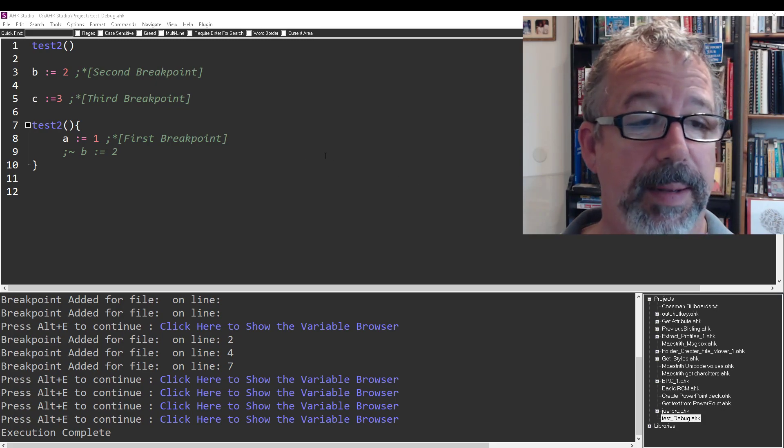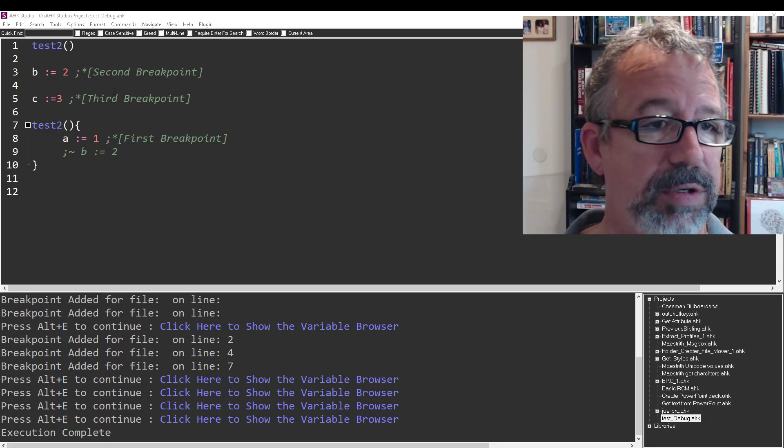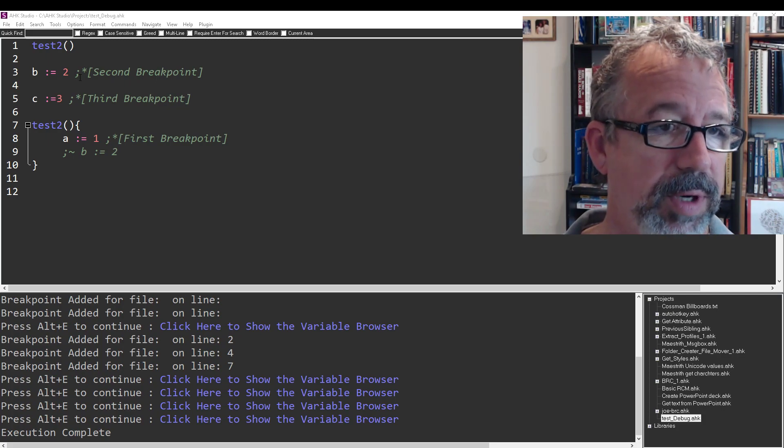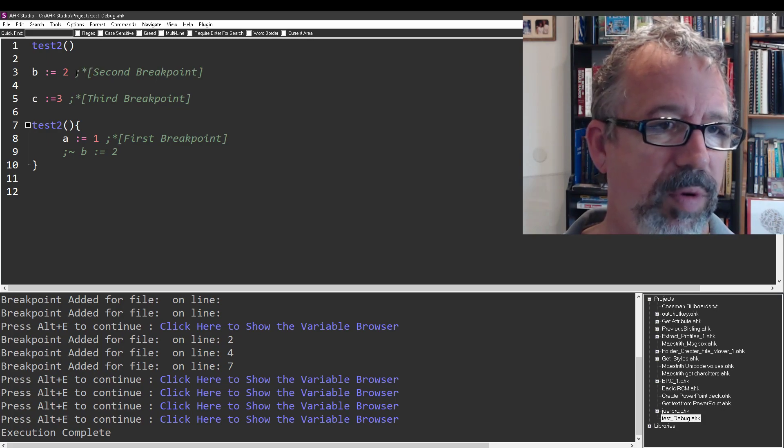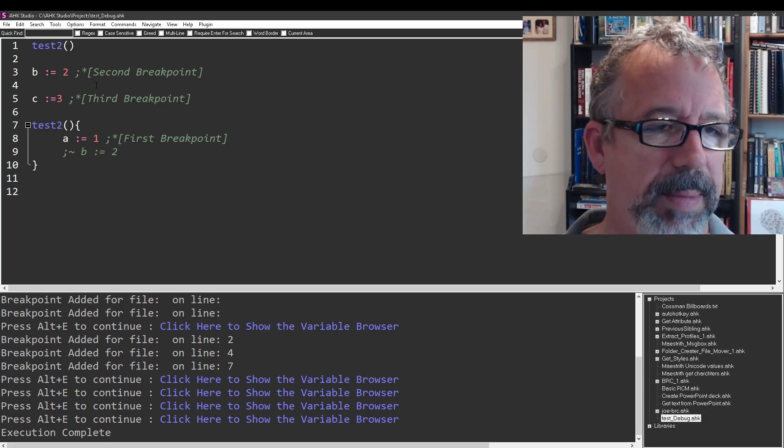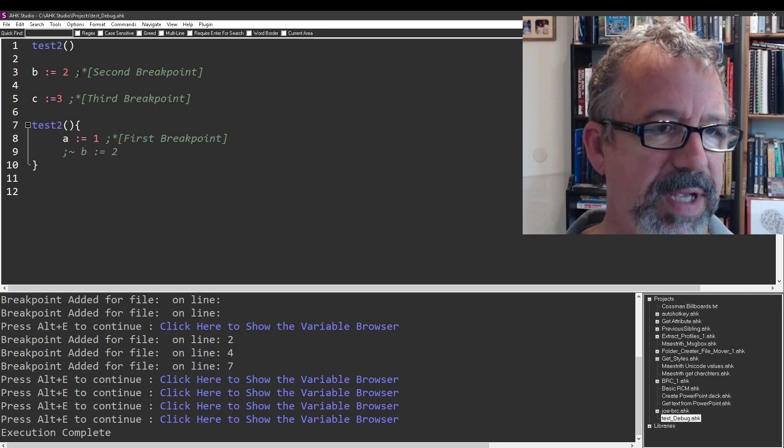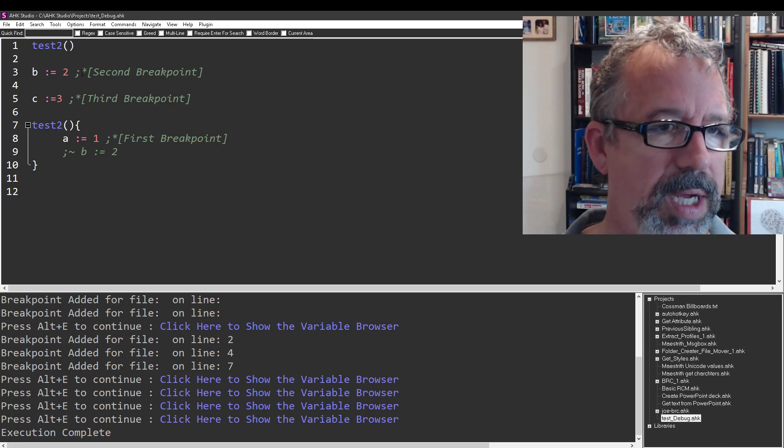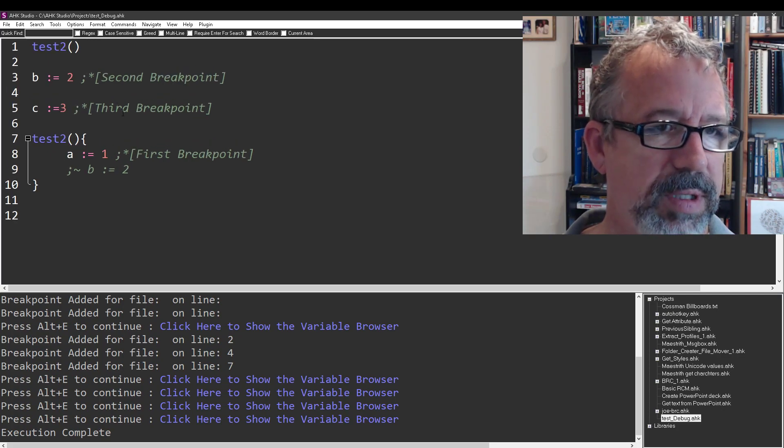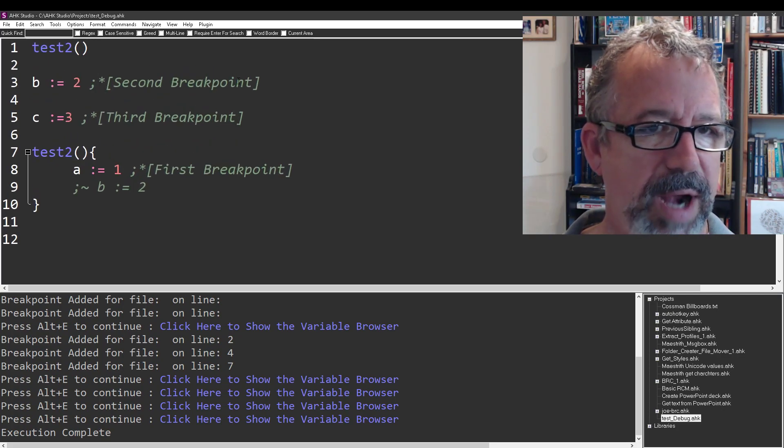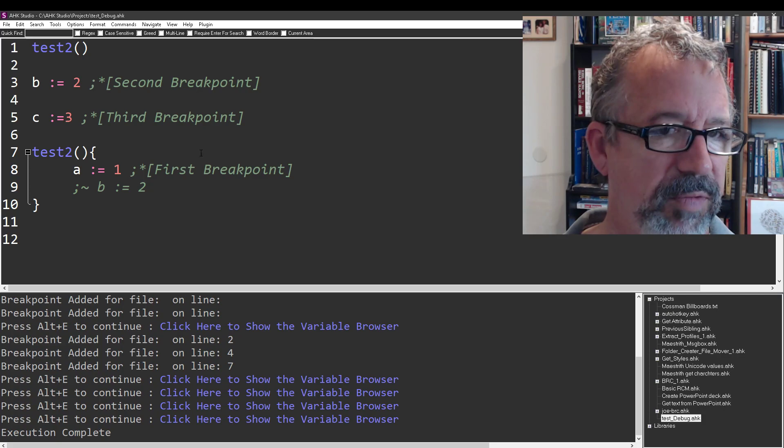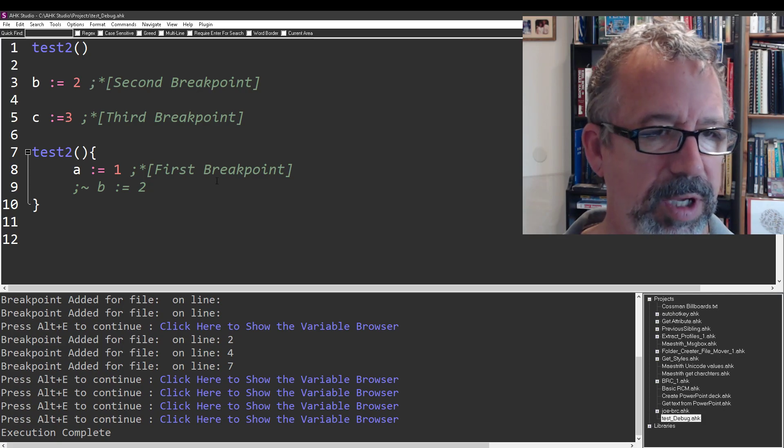The first thing you do is set your breakpoints in this format: semicolon, then an asterisk, and then a bracket with the name of whatever breakpoint you want.